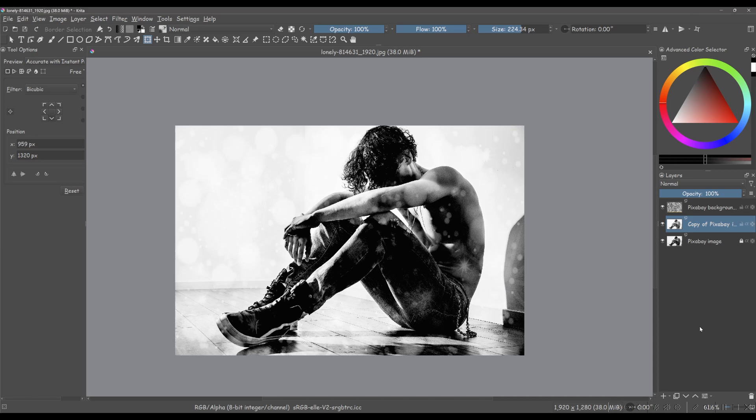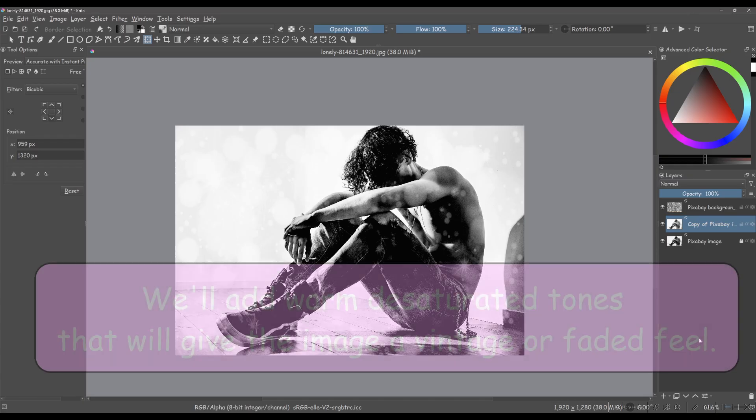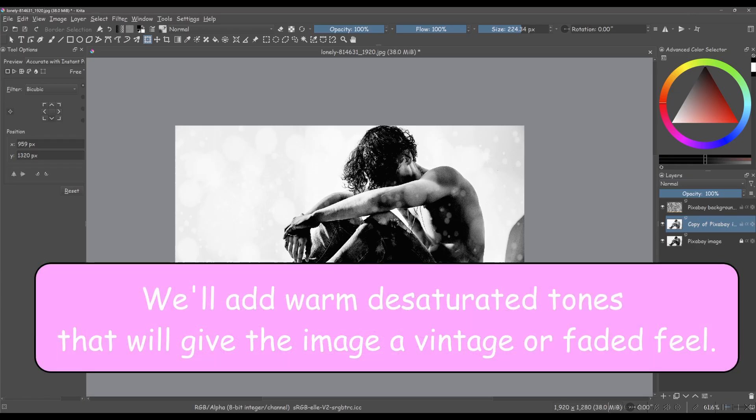But we can make it even more interesting by adding some colors. Our goal will be to add warm, desaturated tones that will give the image a vintage or faded feel.